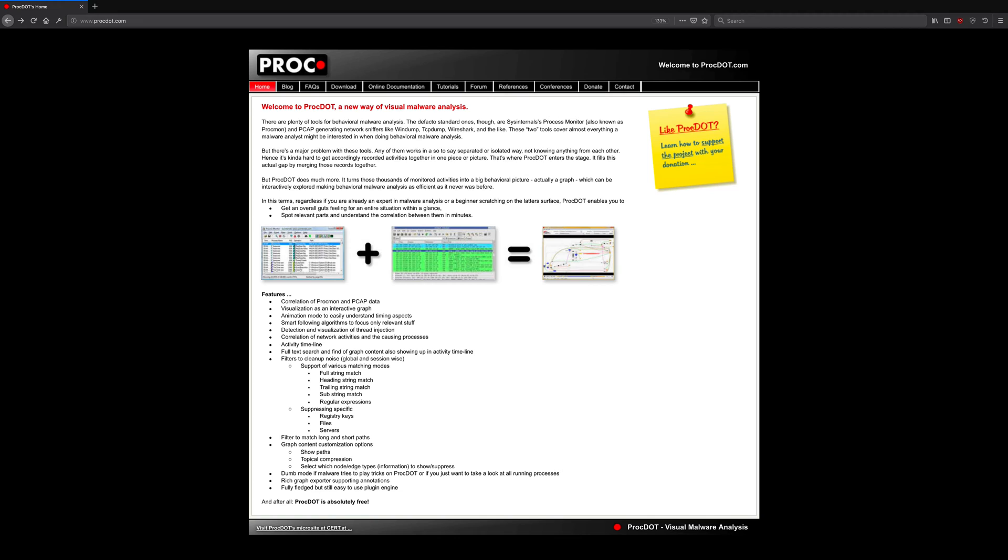Hello and welcome back to another video in the Introduction to Malware Analysis series. In this episode, we're going to look at an awesome utility called ProcDot.